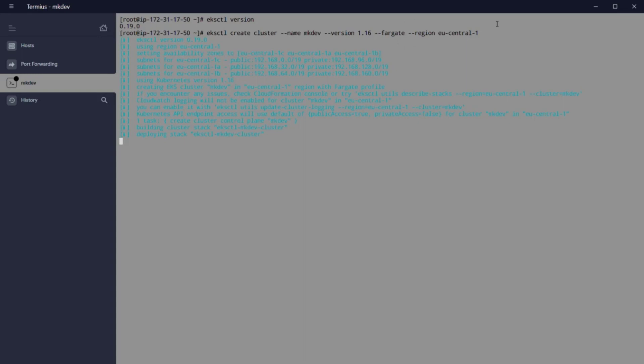minus version 1.14 in this case, minus fargate. This command is going to take a while. And what is going to happen here is that AWS will create an EKS cluster serverless for us.